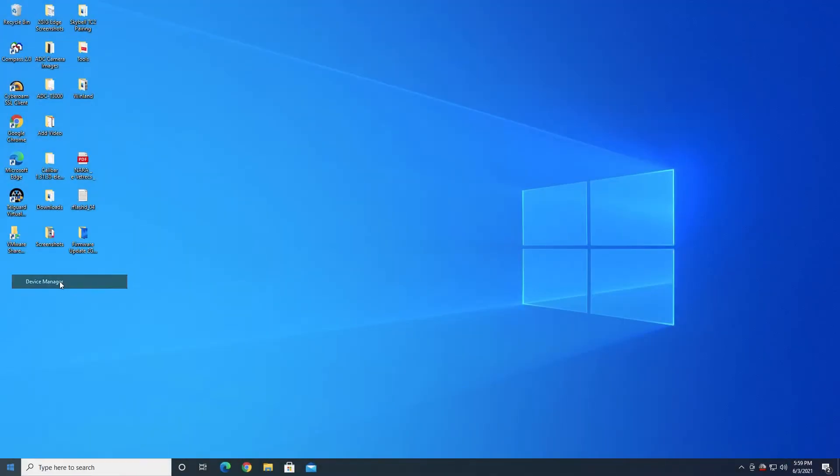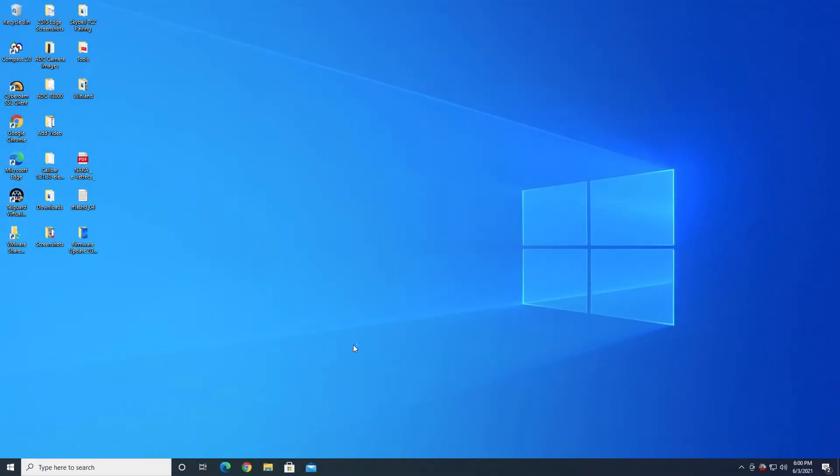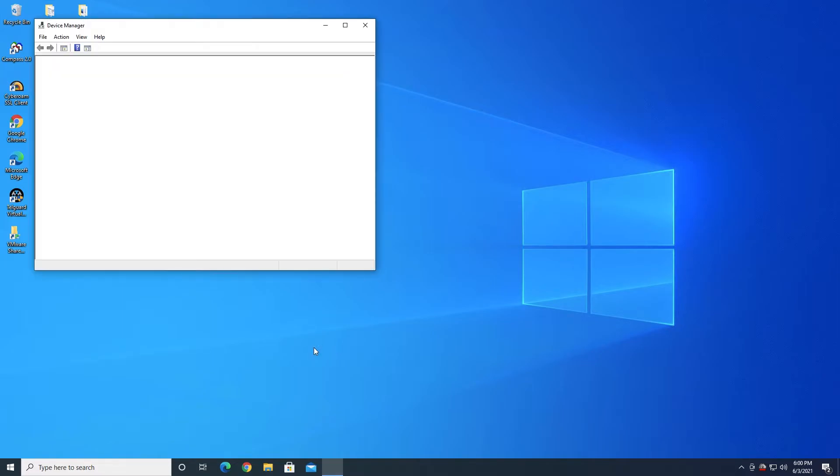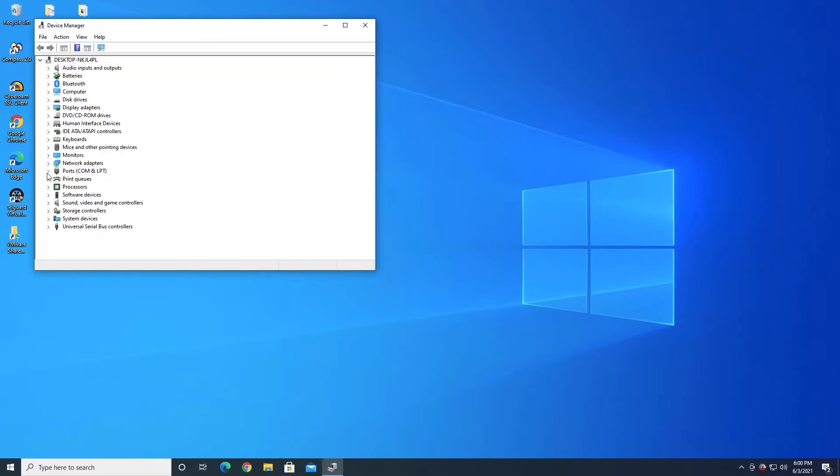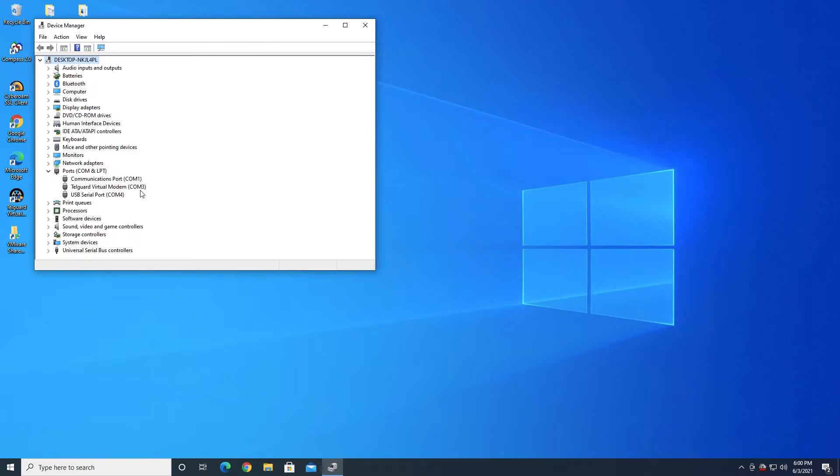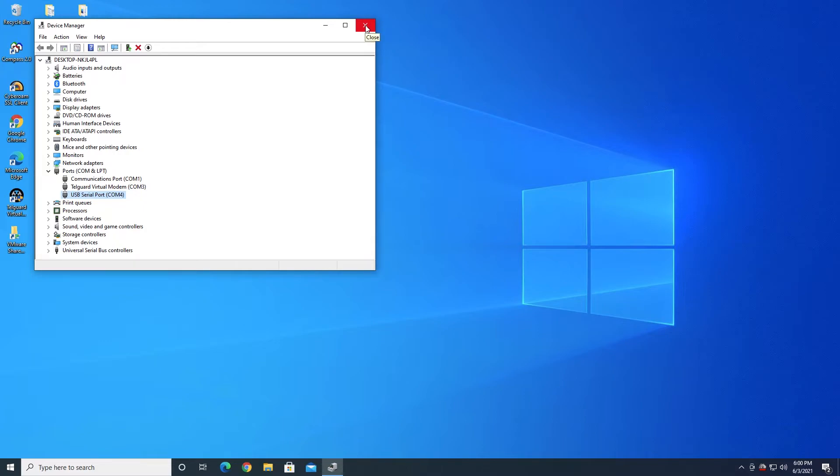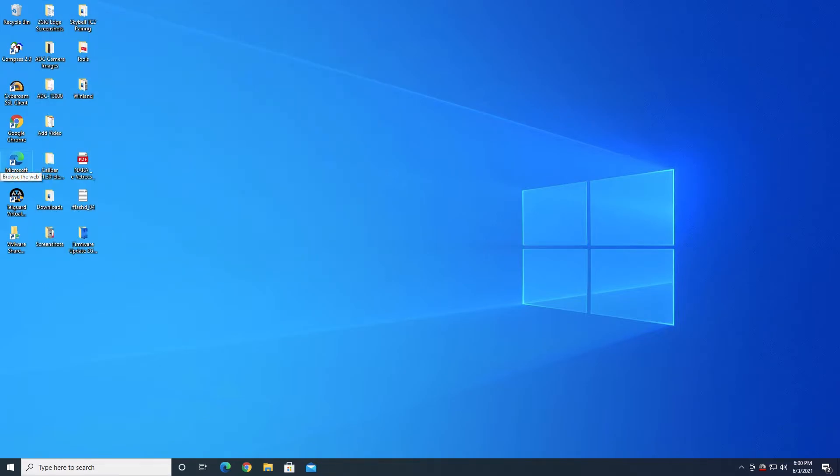I go back to Device Manager now after having plugged in the cable. And I go to Ports, COM and LPT. Now I have a USB serial port marked as COM4, and that's important. We need to remember that it's emulating COM4. So now we've got our cable driver installed. It is showing up as COM4. Our next step is to go back to our files.